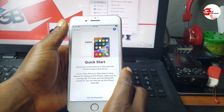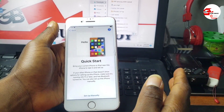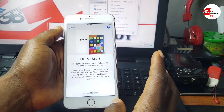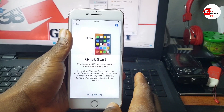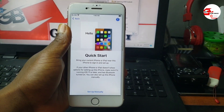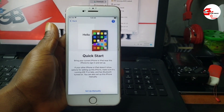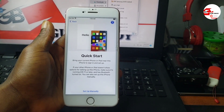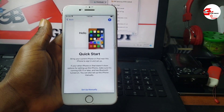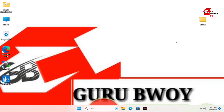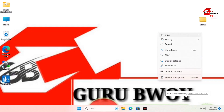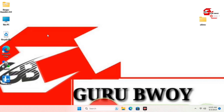In this method we are going to use the Ramdex method. I already have a video on the Pelinx method, but after bypassing with Pelinx you will not be able to set a passcode on your device. This video is for you guys who want to get a passcode on your device after bypassing the hello screen.